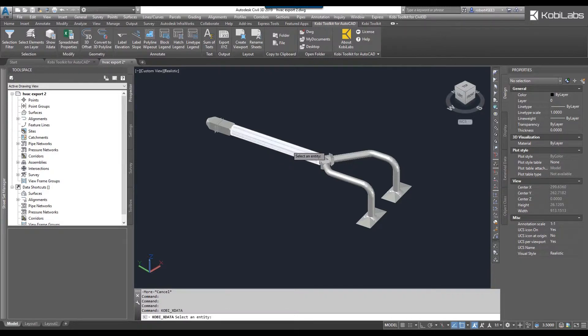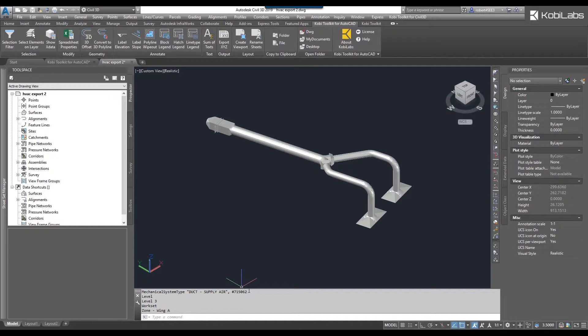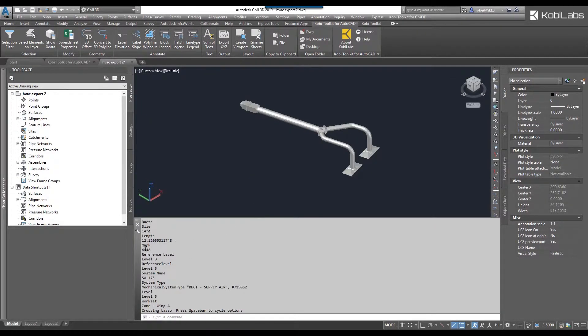I'm going to select the object, press enter, and now here at the command line you can see all the information — there's the reference level, the level name, and so on.